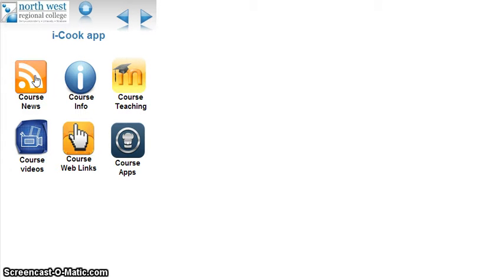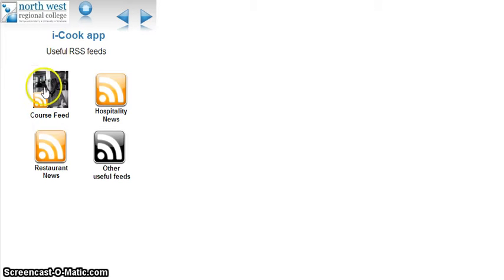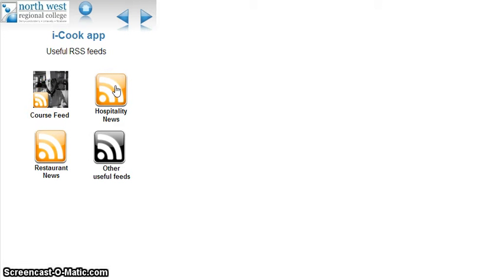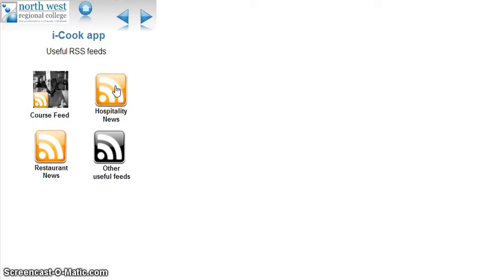This one is an RSS feed I've set up so if there's anything I need to contact them about, they click into that. If a class has been cancelled or to remind them about a site trip. Hospitality news, restaurant news, other useful feeds are industry feeds I've gathered. It's like a ticker tape that brings up relevant stories from a catering background to keep them up to speed with what's happening in the industry.